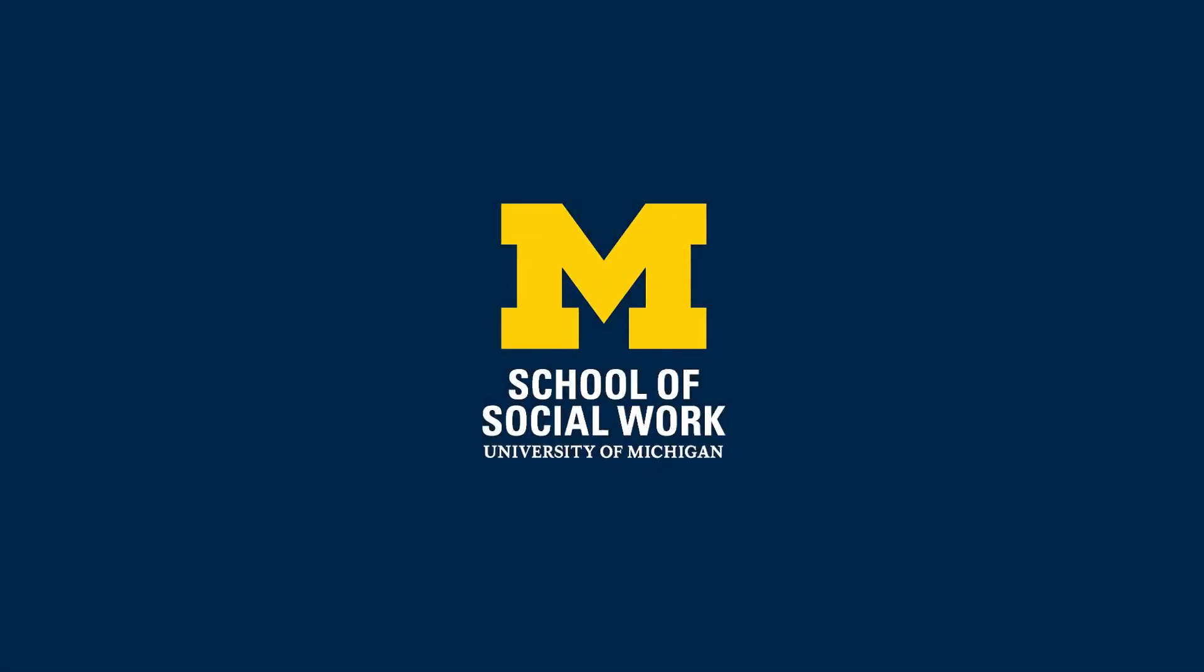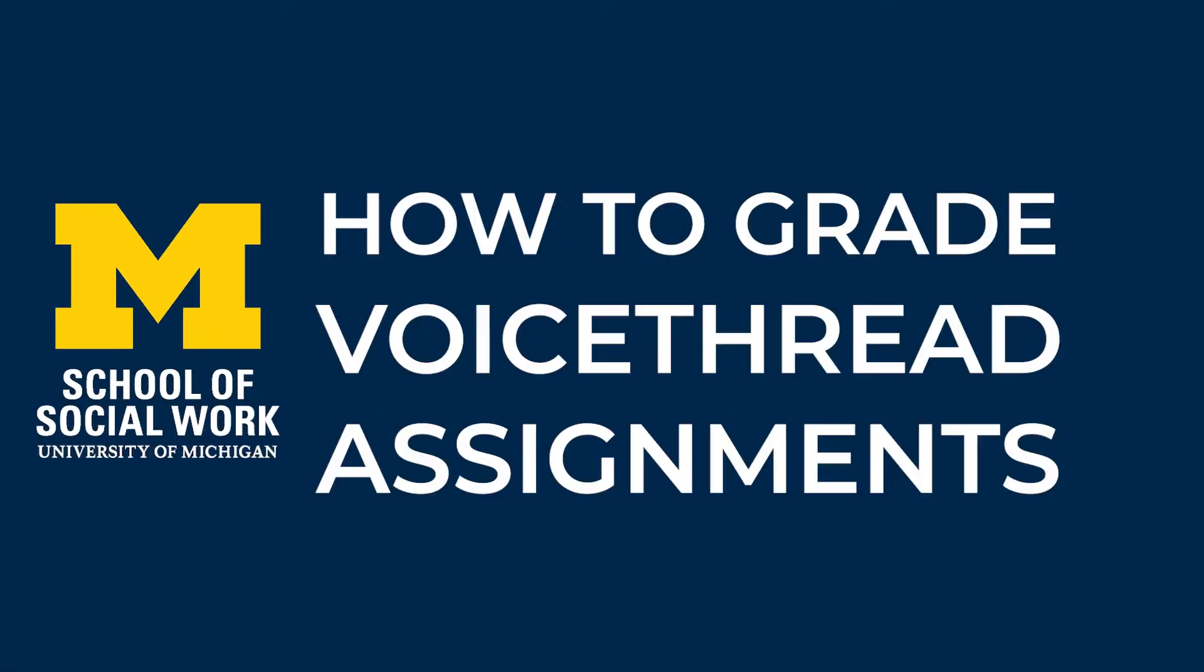This video is brought to you by the School of Social Work AV team and we'll review how to grade VoiceThread assignments within VoiceThread and the SpeedGrader.